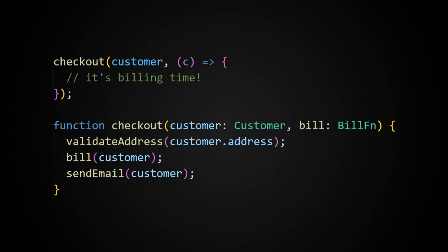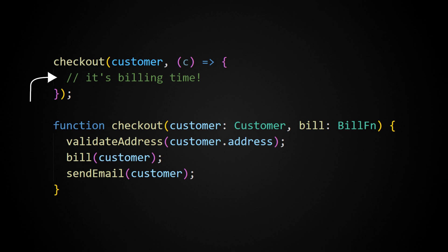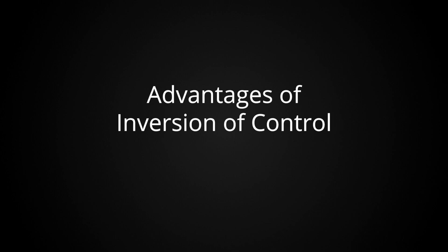This is where the term inversion of control comes from. Instead of following the traditional top-down control flow, we have our code calling back up into the caller supplied code. This pattern has several distinct advantages.